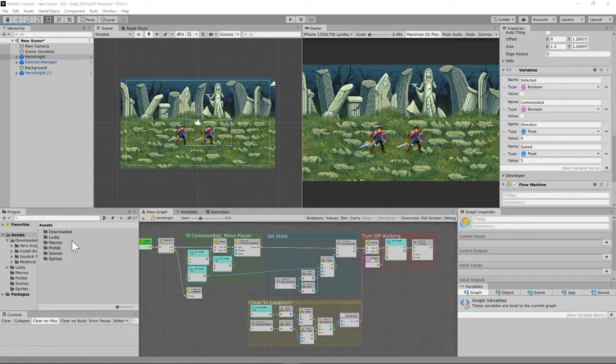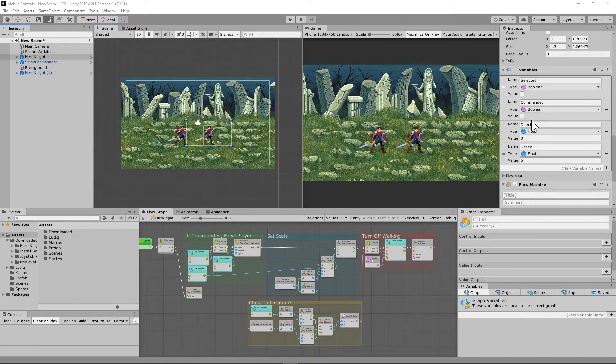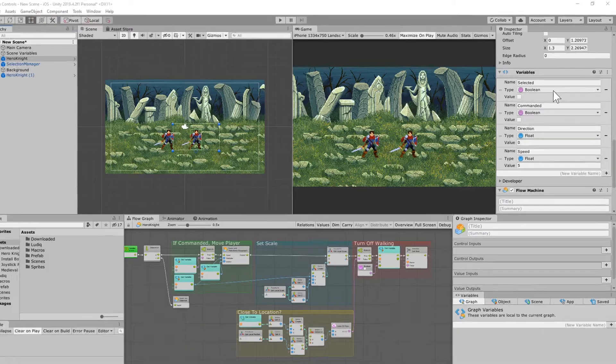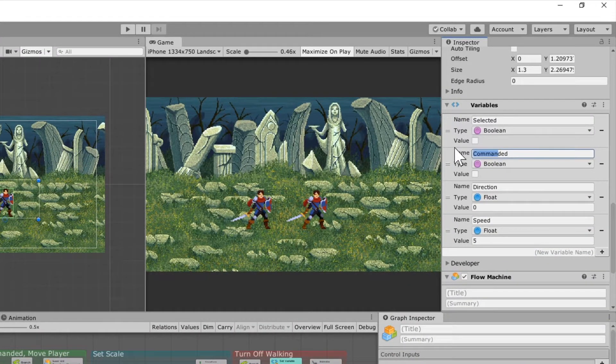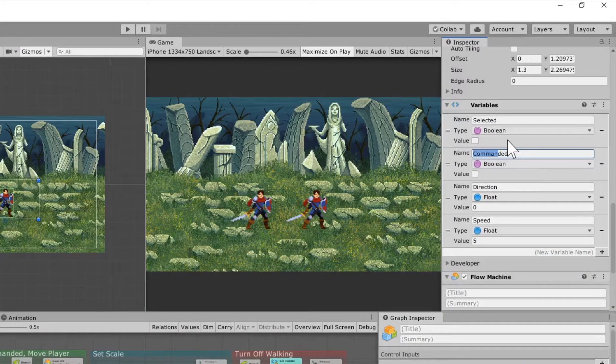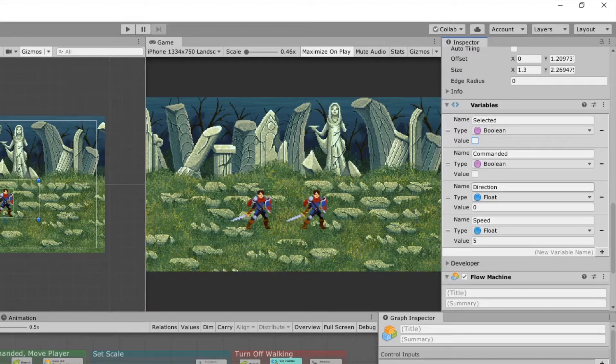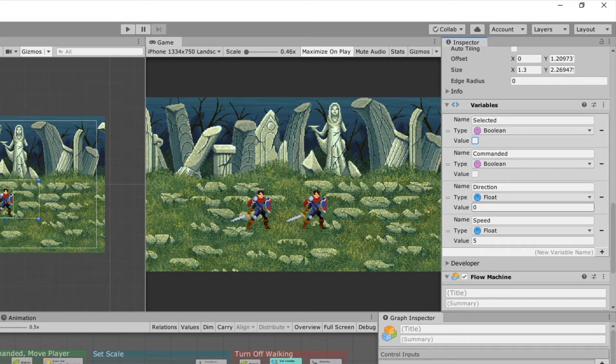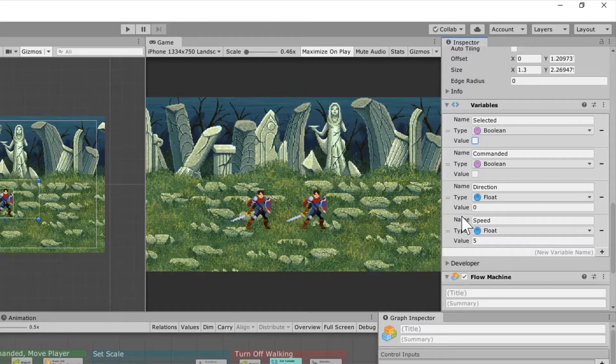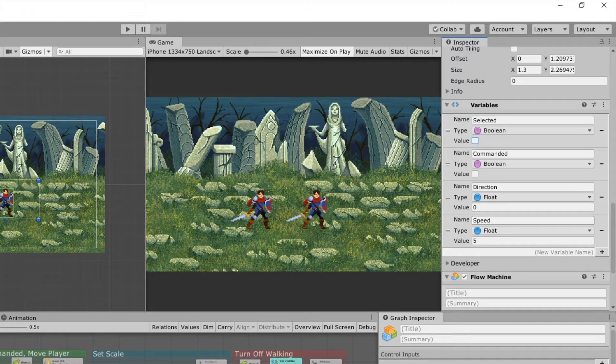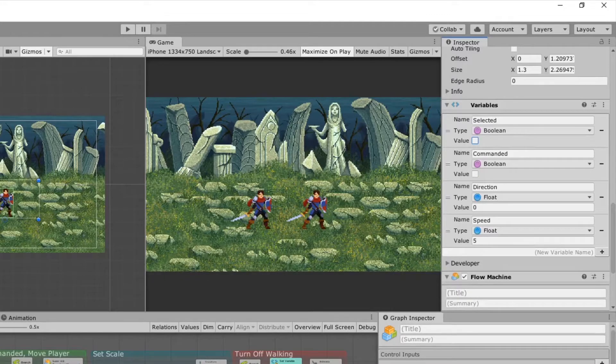The next thing that we're going to need to do is we're going to add some new variables to our hero knight game object. We're going to need a boolean, call it commanded, and just leave it unchecked, and then we're also going to need a float, call it direction, just leave it to a value of zero, that's the direction that's going to change. Then we're also going to need a float and call it speed, and leave it at five.